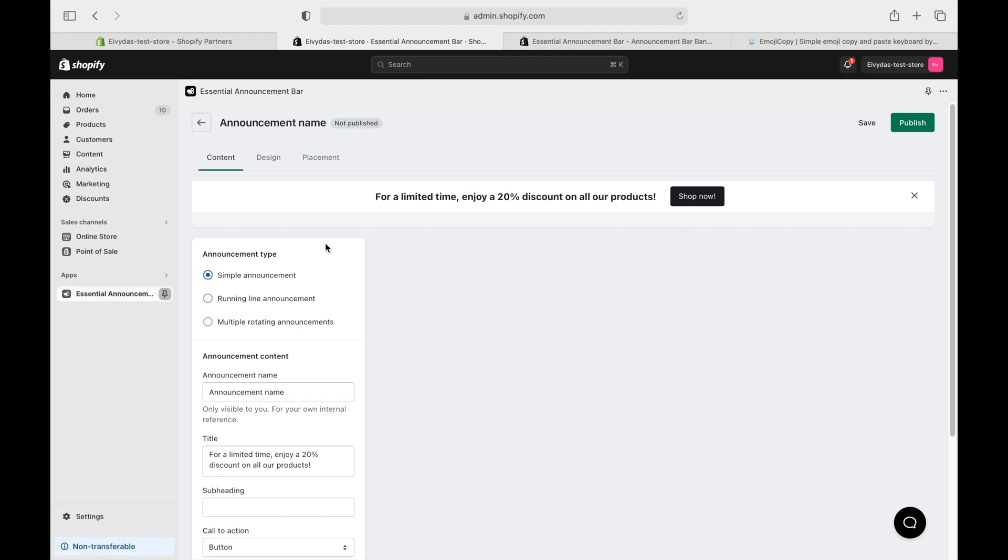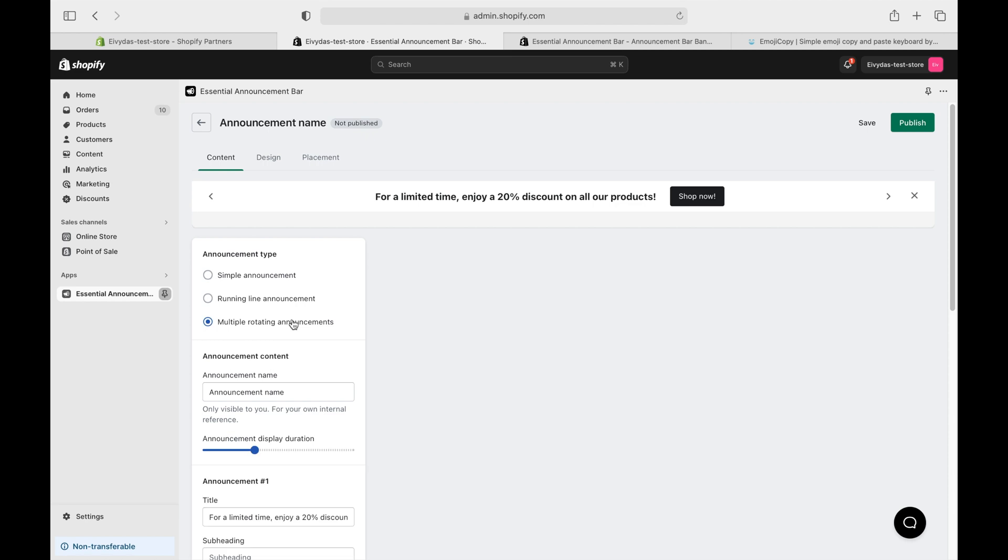Today, I'm focusing on the magic of rotating announcement bars, which you might know as the sliding announcement bar. For this, I'll select multiple rotating announcements as my type.